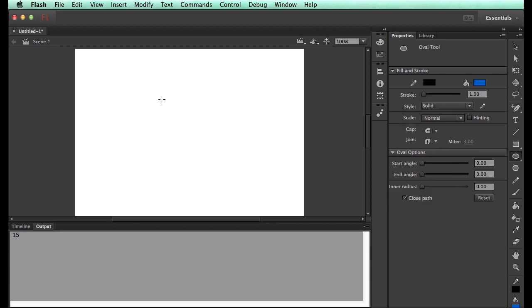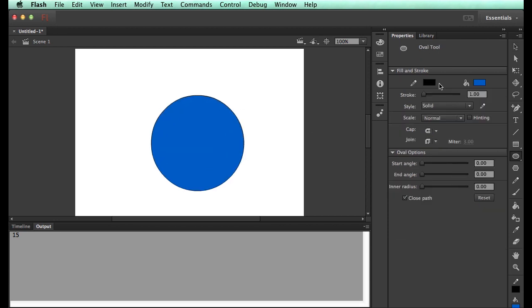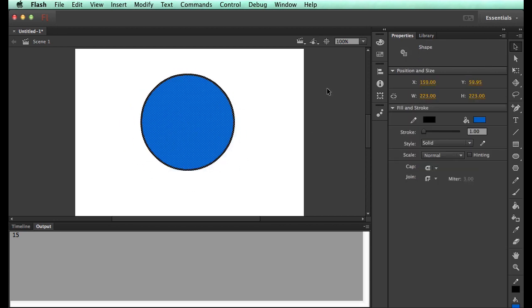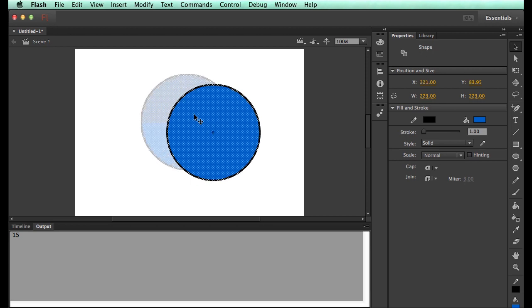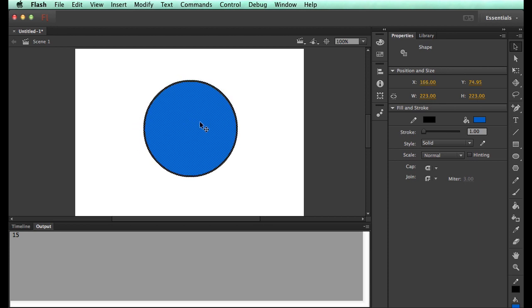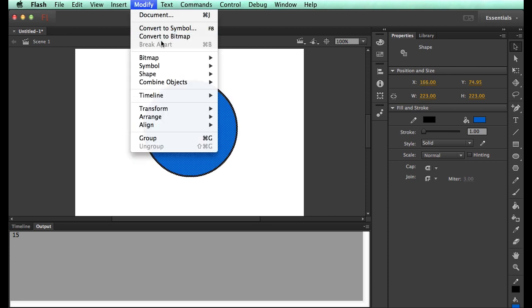I draw a circle. You guys have done this a few times. This circle is a shape. Until I make it into an object of some sort, it's not really something I can manipulate with code. I don't have that easy access to it. So what we do is we modify it and convert it to a symbol.